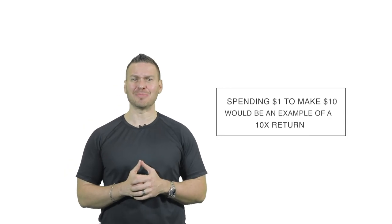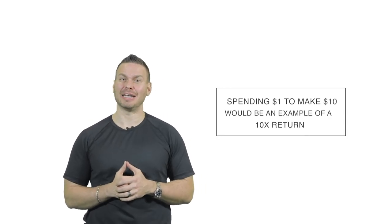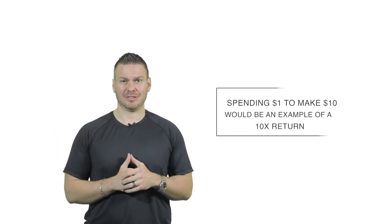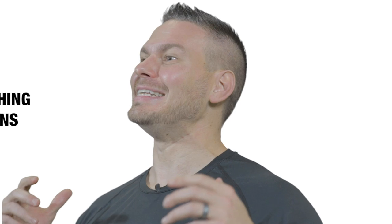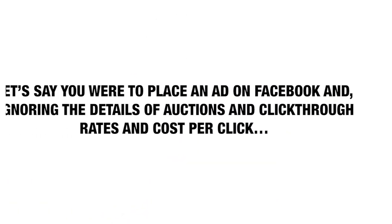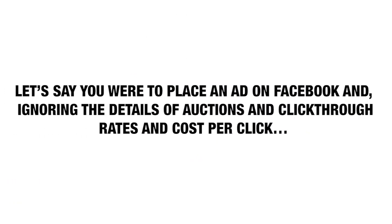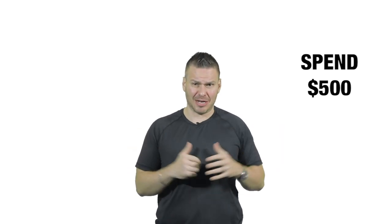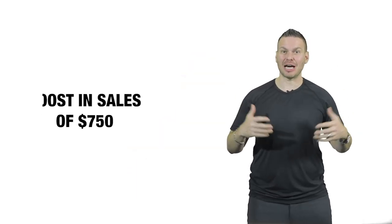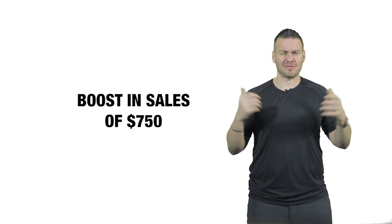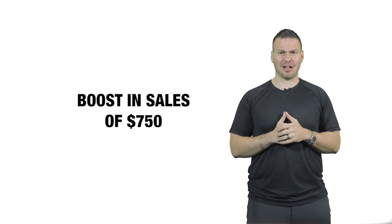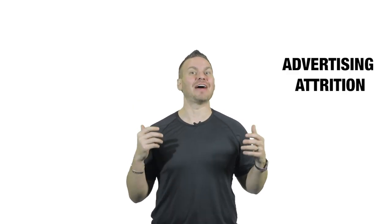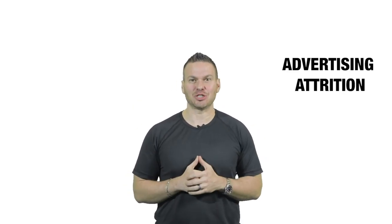Spending $1 to make $10 would be an example of 10x return. Unfortunately, the world of marketing rarely works like that because all forms of advertising experience something called diminishing returns. Take digital advertising, for instance. Let's say you were to place an ad on Facebook, and ignoring the details of auctions and click-through rates and cost per click, let's say you spend $500. You got the word out to thousands of people and you got a boost in sales of $750. Huge win, right? Then why can't you double down and keep going? The reason it doesn't work that way is because of advertising attrition.